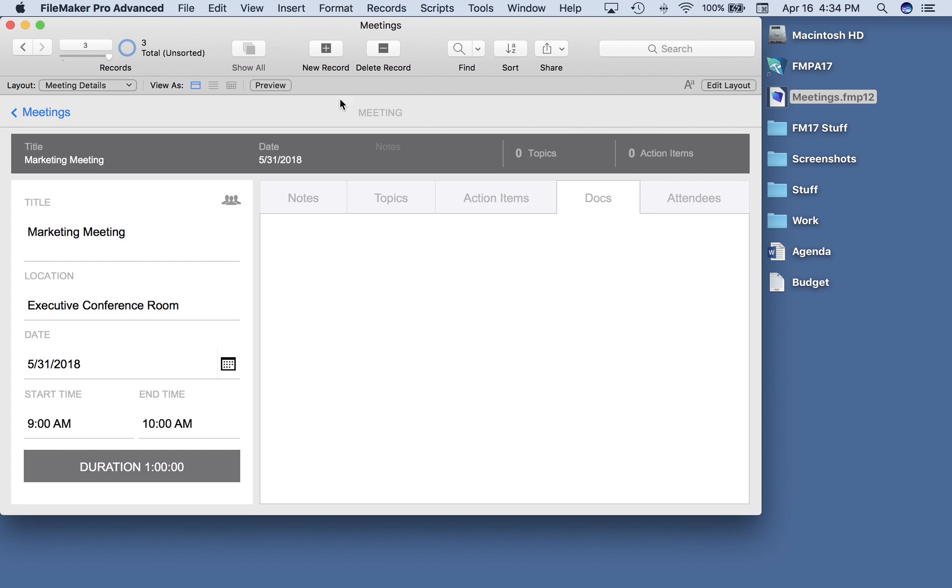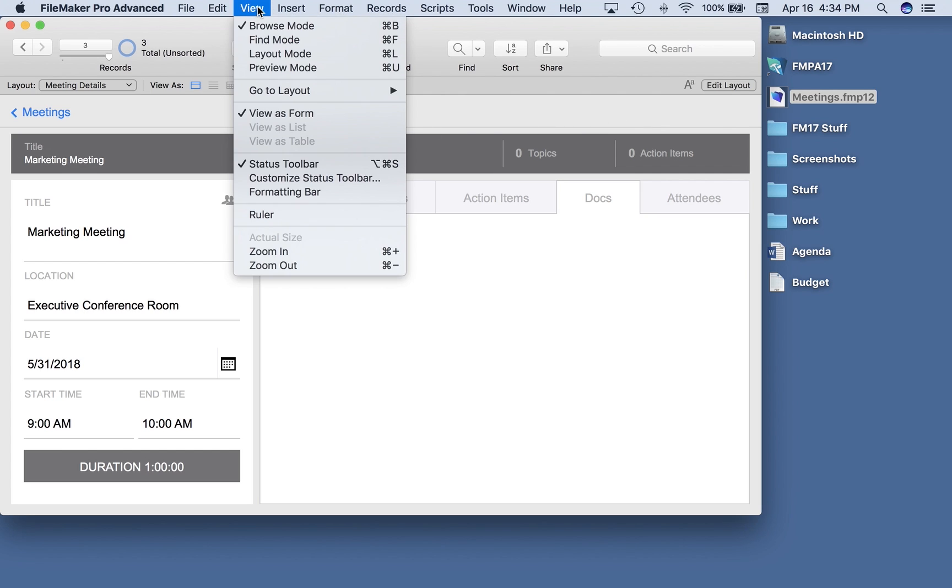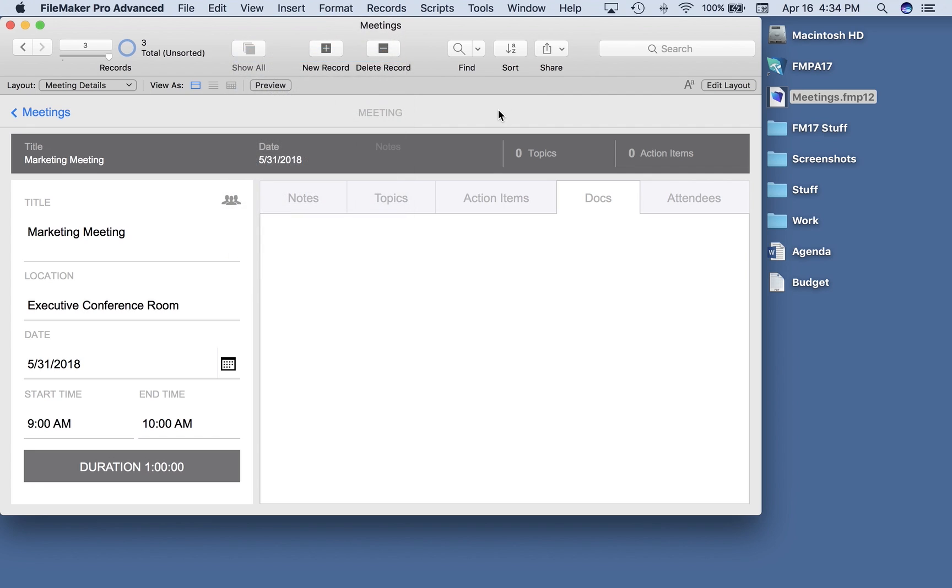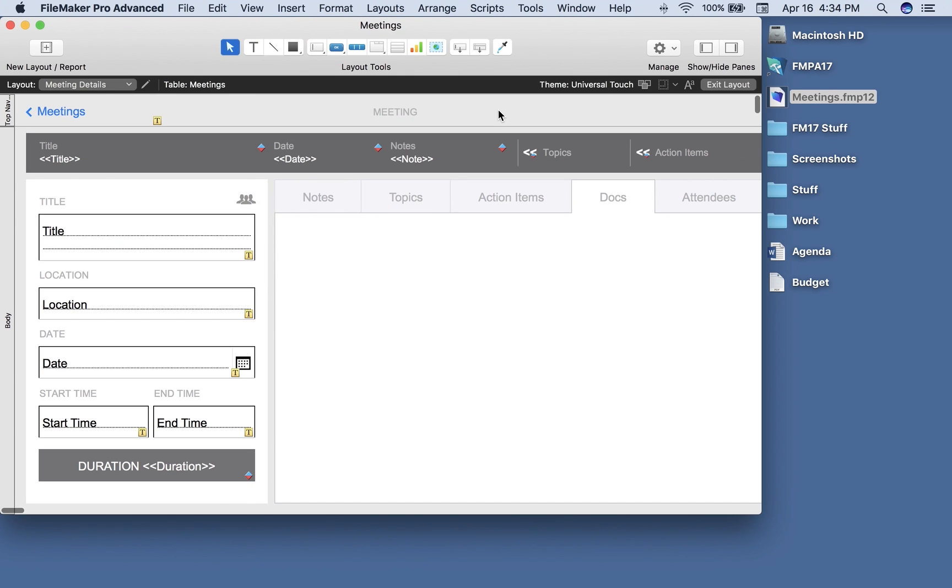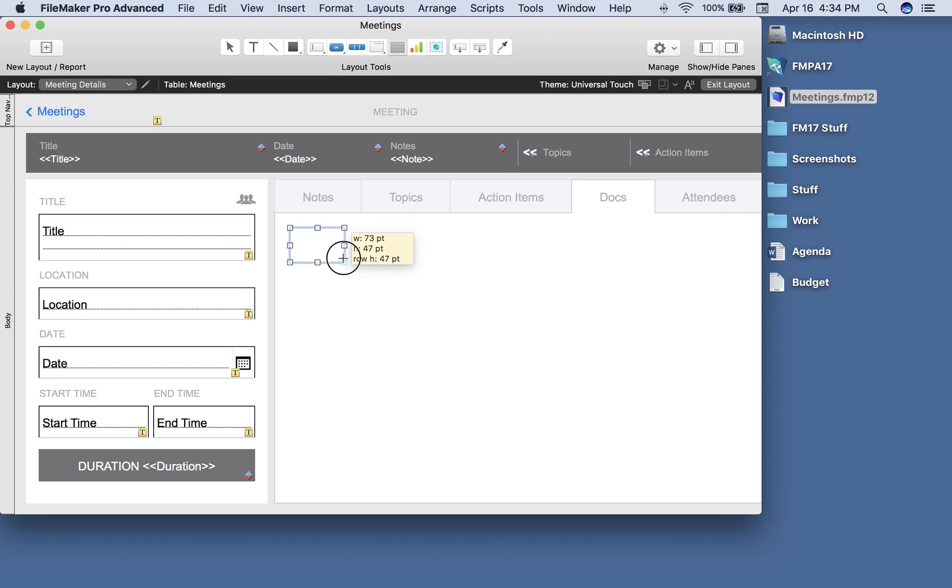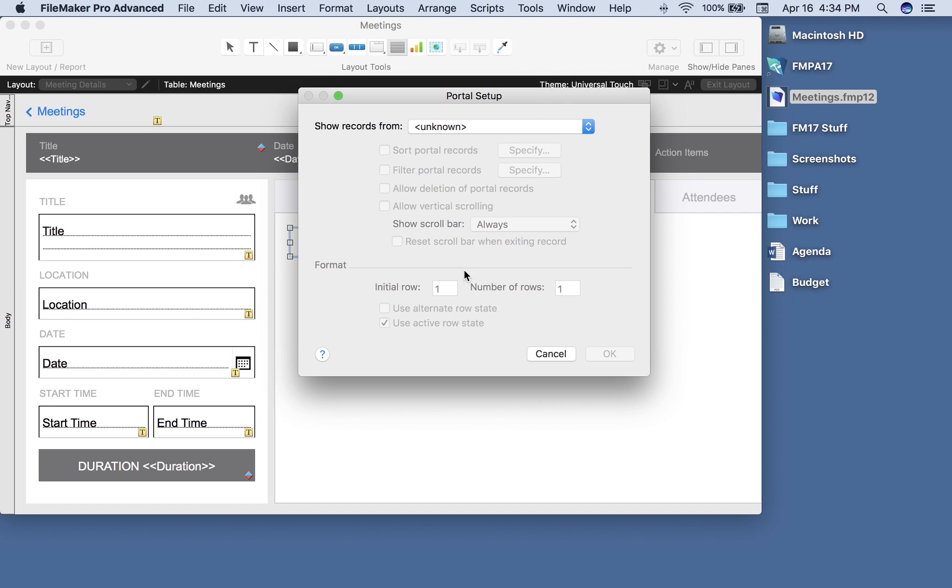So first I'm going to enter layout mode. I'm going to select the portal tool and it doesn't matter what size I draw the portal because it will be defined by the add-on tables definition, so you'll see what I mean in a minute. I'm going to make it very small just to call that out.